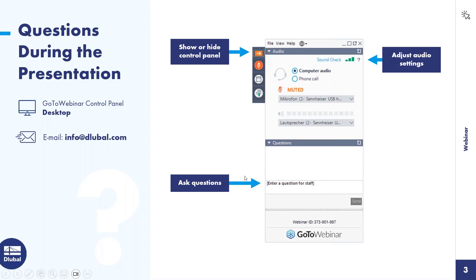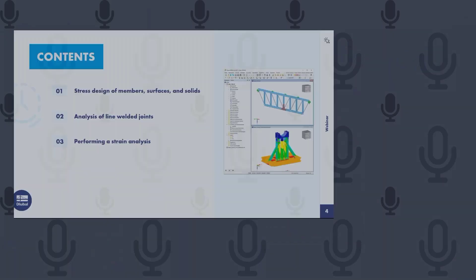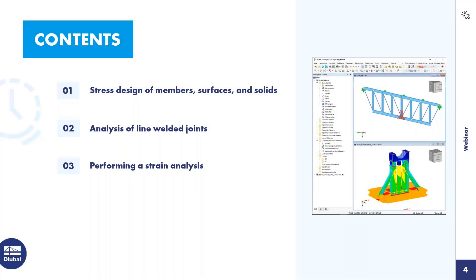Now I'll hand over the screen and we can start with the presentation. I think you should see my screen now. Before we go into the live demonstration, I would like to quickly mention the contents of today's webinar. In general, I want to give you an overview of the stress-strain analysis add-on.